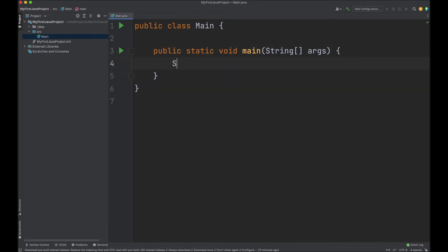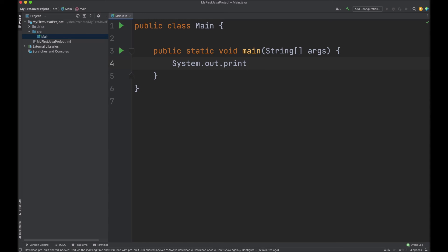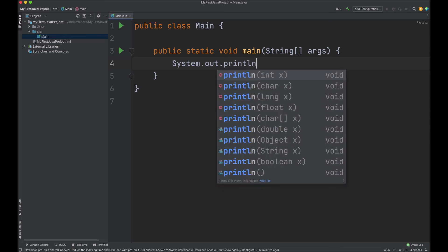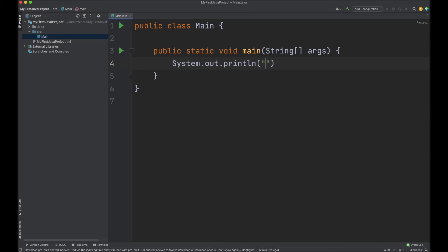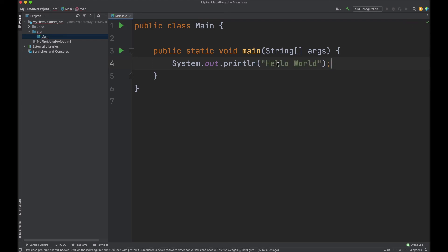Now type in system dot out dot print line. In quotes, type in hello world. This is a command that will output hello world to the command line.